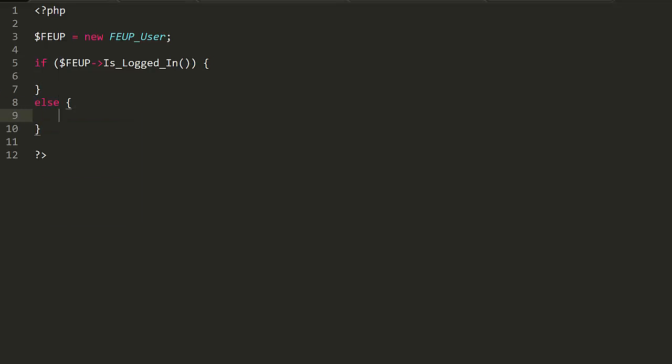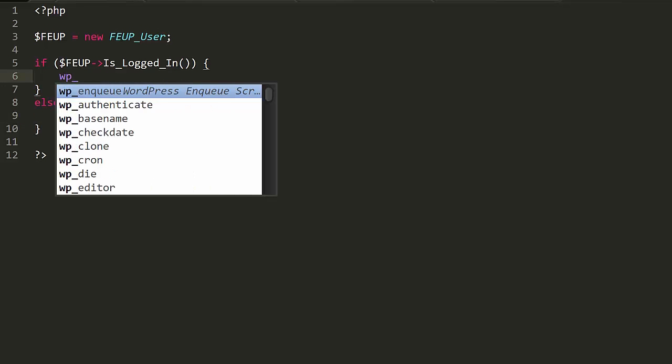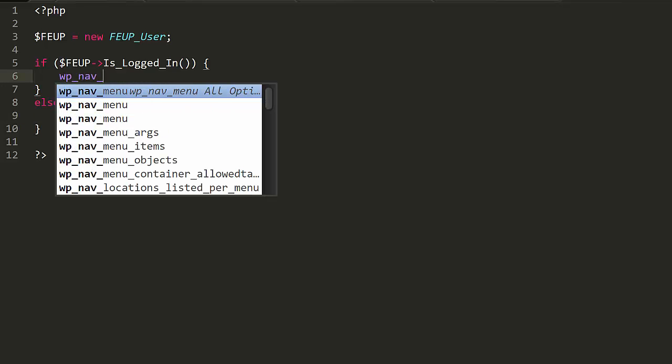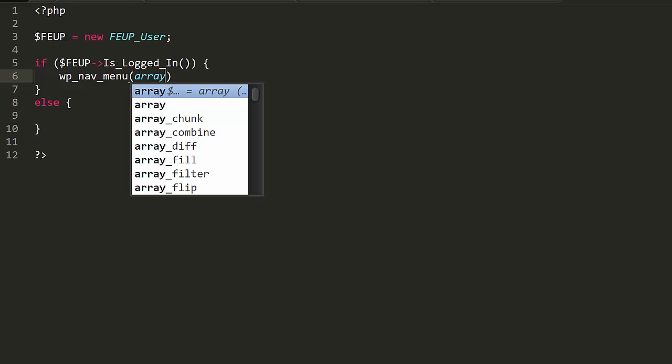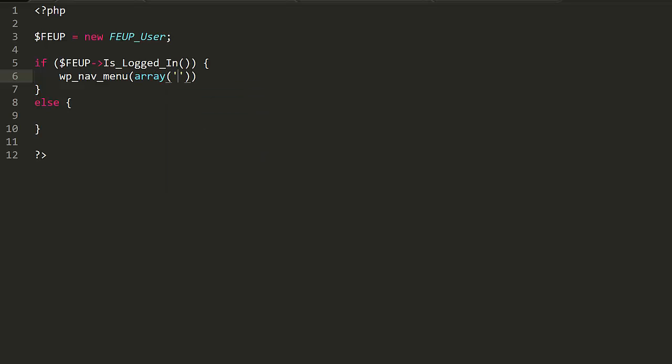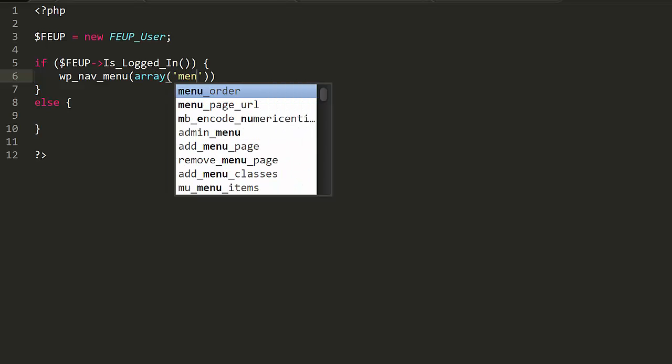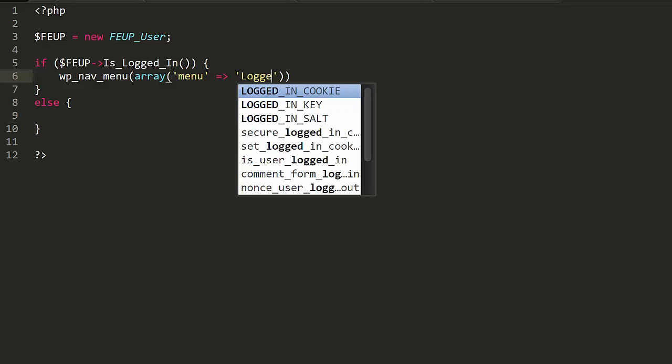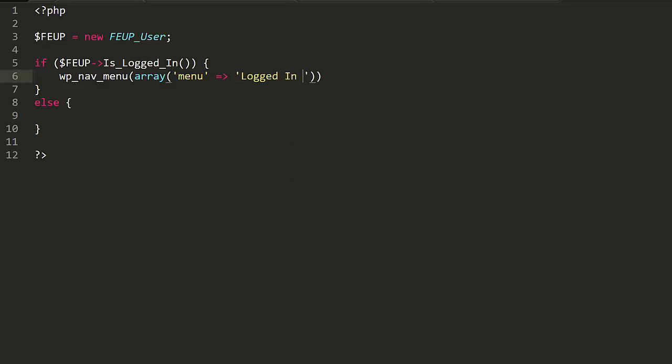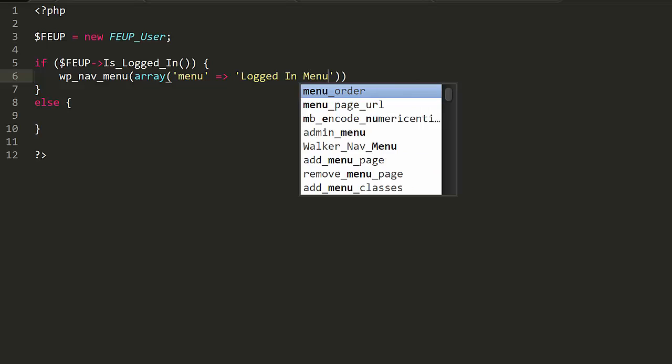In the code example below, we show you how to use this method to display a different menu for logged in users compared to logged out users. You can see that you start by creating a new FEUP_User, then test whether they're logged in or not. If they're logged in, you display the logged in menu.